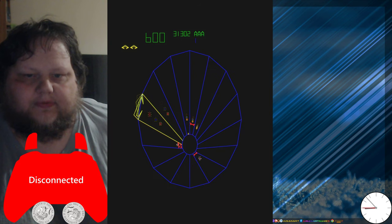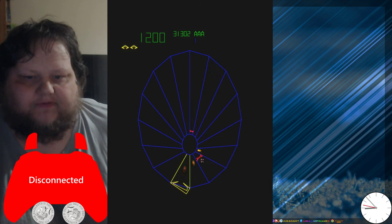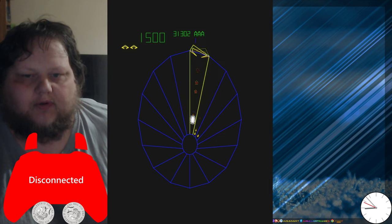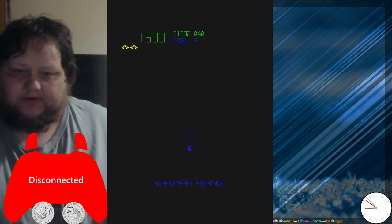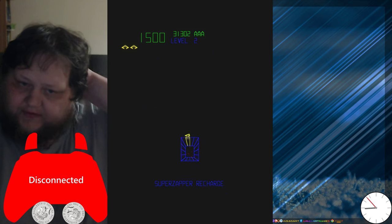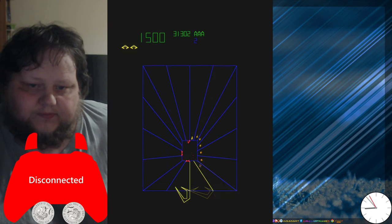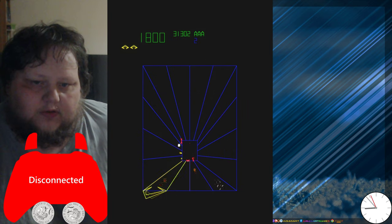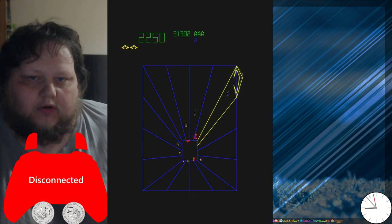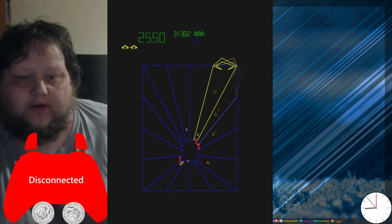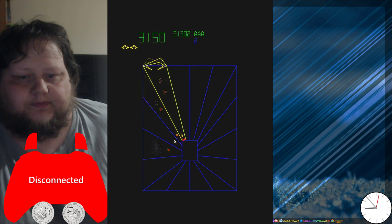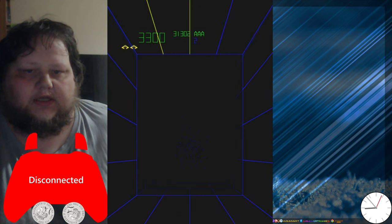So this is my first go in a little while on this game. Certainly my first go from level one. We're going from wave zero, and we're working our way up. Let's see how we do.